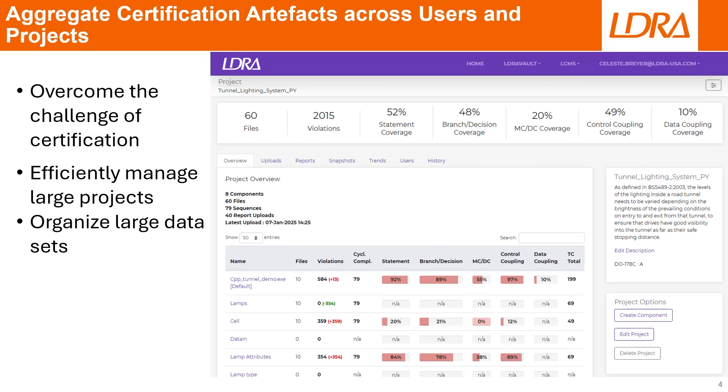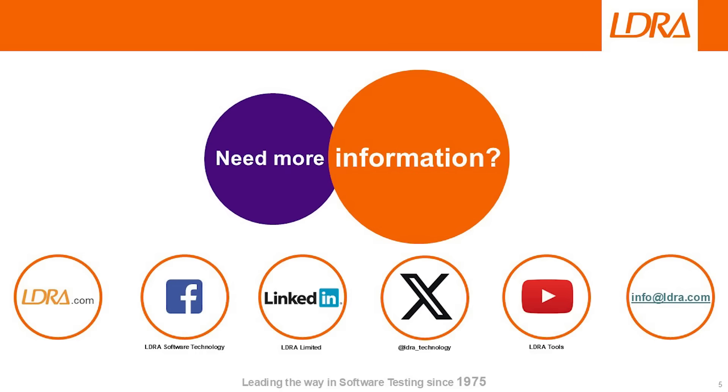That's your quick start guide to unit test results in LDRAvault. It's all about efficiency, compliance, and smarter testing. If this was helpful, hit like, share, and subscribe, and we'll see you in the next one.